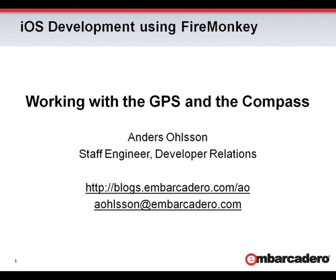Hello and welcome to this short introductory video to working with the GPS and the compass on the iOS device. In this particular case, I'm going to use an iPhone 4.